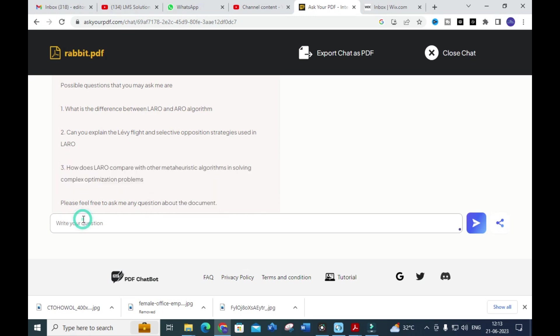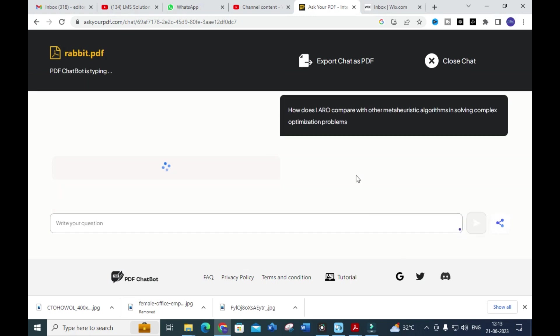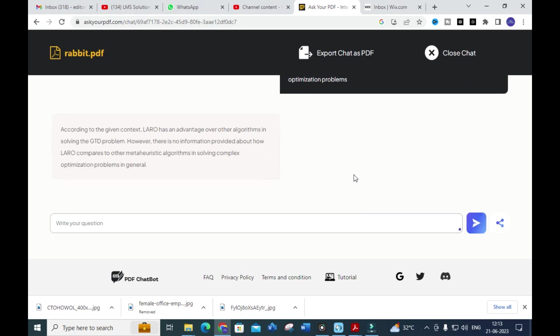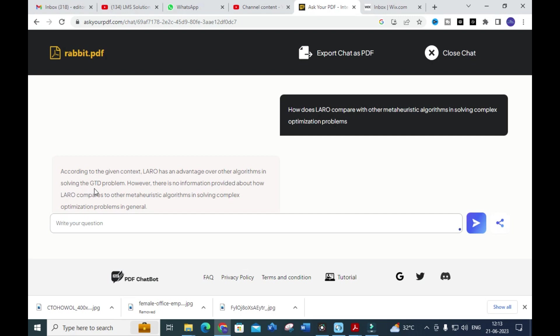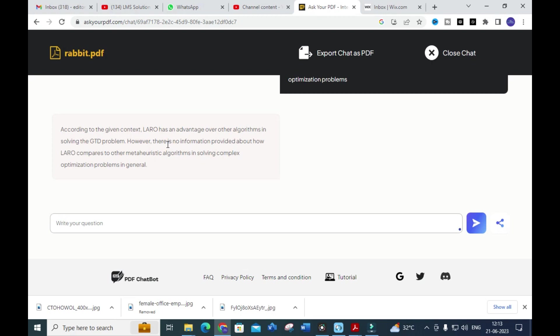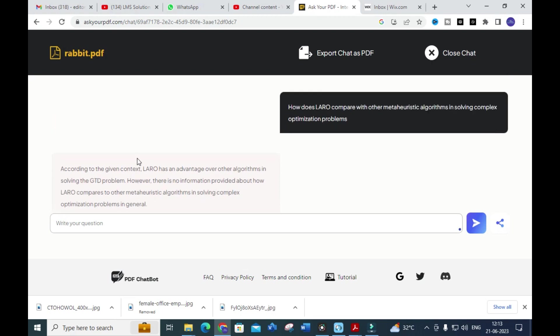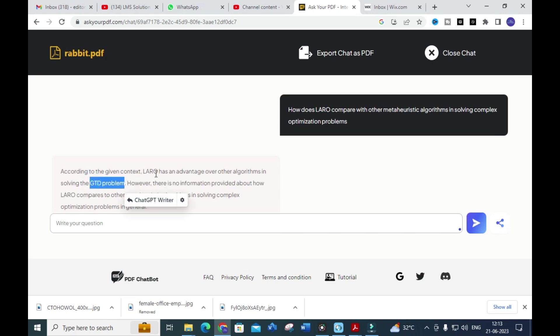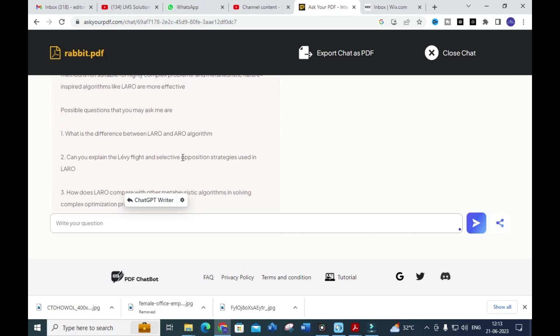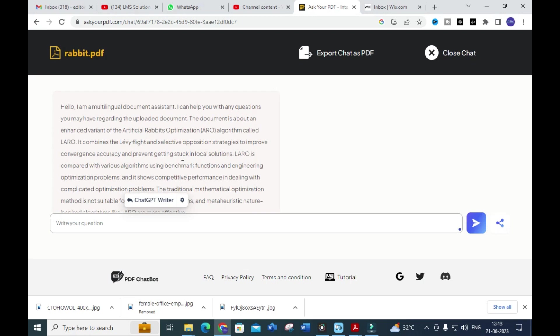You can click a question and press Enter to get the answer. The tool shows that LARO has advantages over other algorithms in solving the GD/GTD problem. However, there is no information provided about how LARO compares to meta-heuristic algorithms for all complex problems. The tool justifies the advantages mentioned in the paper, and you can write about those advantages to show how it outperforms other meta-heuristic algorithms.